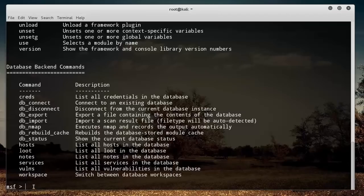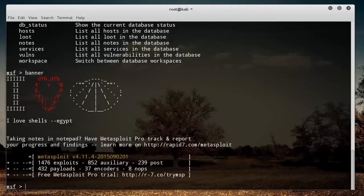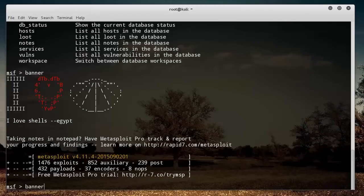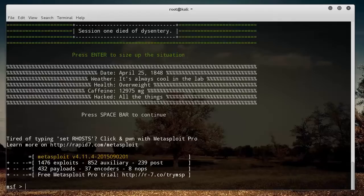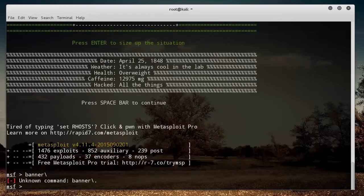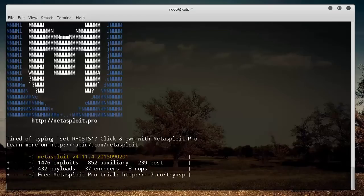Just to test out one of those, if we type banner and hit enter, we see that it just gives us a new banner. Let's type it again. Simple enough, we type a command, it does that thing.